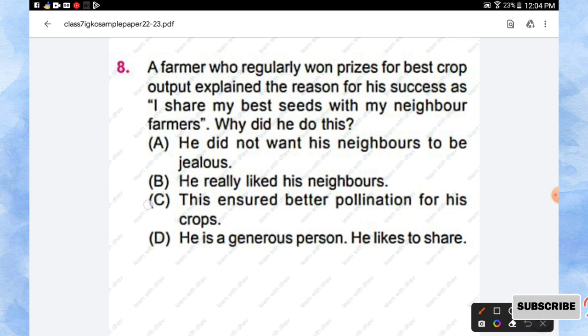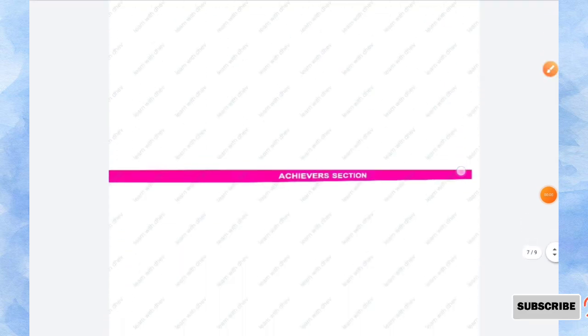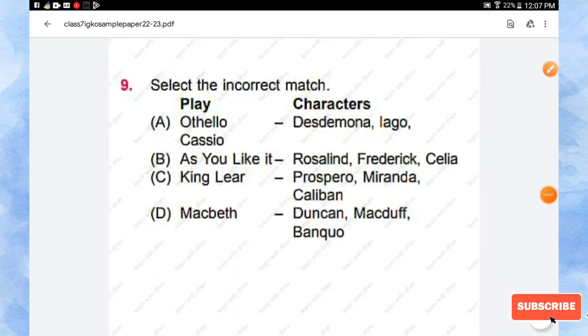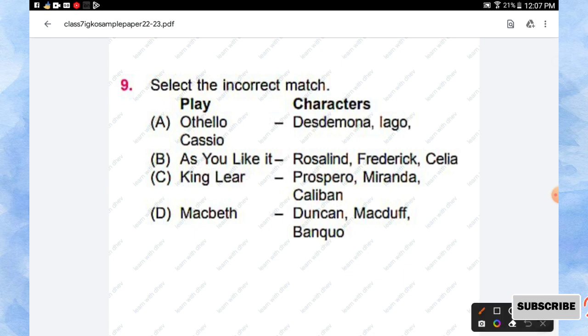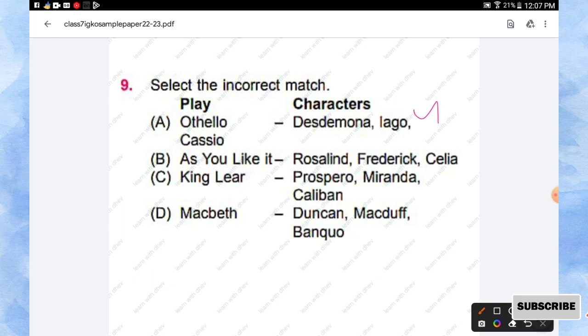The next section is Achiever Section. Question number 9: Select the incorrect match. In the first column they have given play names: Othello, As You Like It, King Lear, and Macbeth. And their corresponding characters are given on the right hand side.